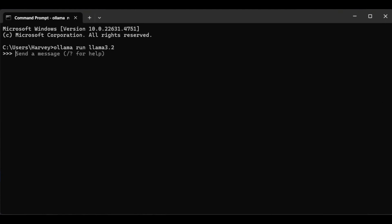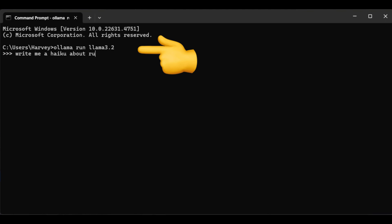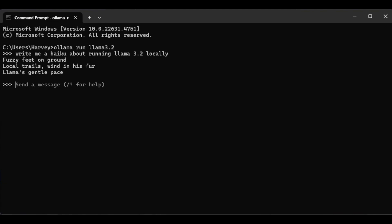You just need to enter 'ollama run llama 3.2' in the command prompt, wait for it to run, then enter your prompt, wait for it to complete, and there you have it.